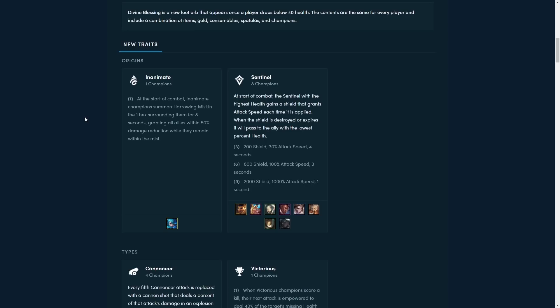Now the first trait is just specific to Gwen, and so it is kind of her ability more than a new trait. And she summons this kind of mist around her that's one hex wide, and all champions within that mist take damage reduction while they're in there. So we'll have to see more on Gwen before we can judge how strong that's going to be. Although it does sound pretty good, kind of like a pseudo redemption for now.